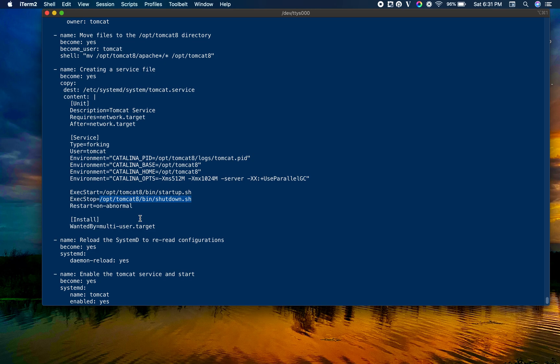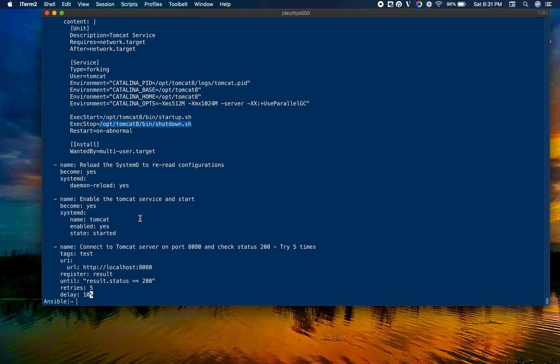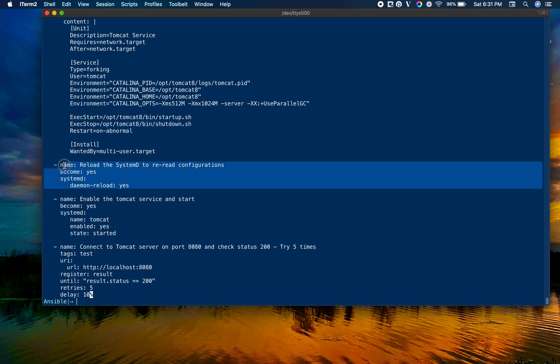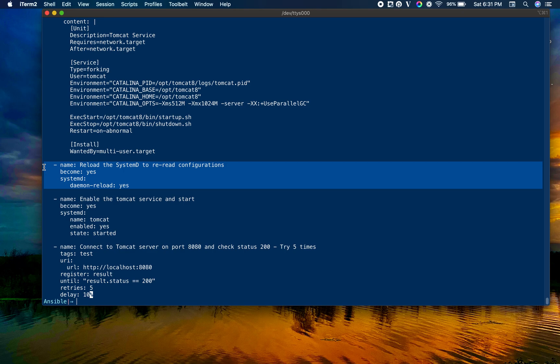Reload the systemd. We have a dedicated article for systemd module. If you have experience in Linux, you might have used systemctl daemon-reload. After adding a new file into the services directory, you have to reload your system daemon so it would recognize it. That's what we're doing.